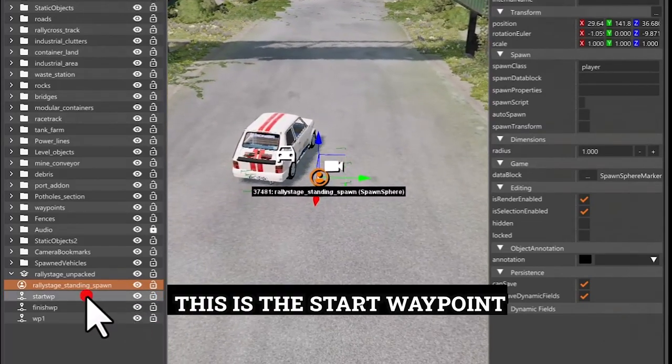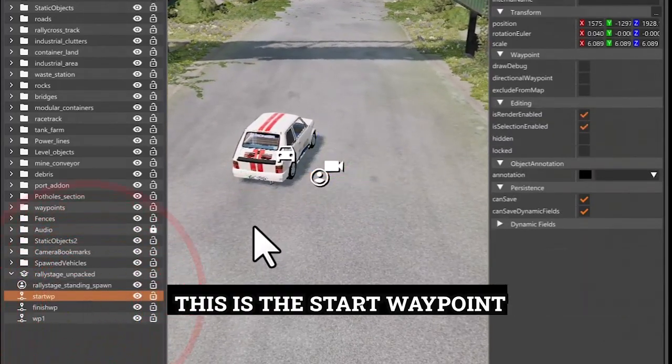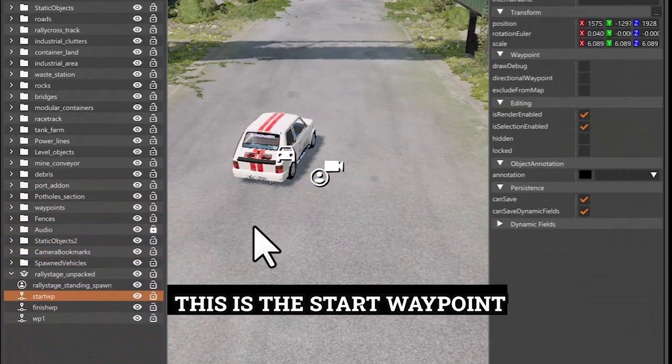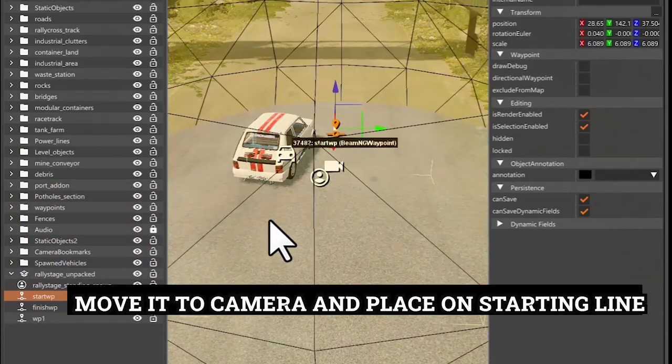This is the start waypoint. Move to Camera and place on starting line.